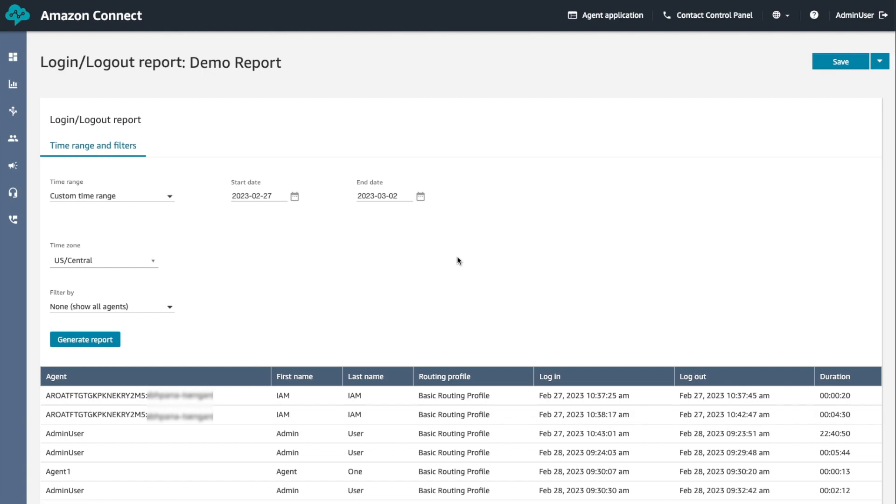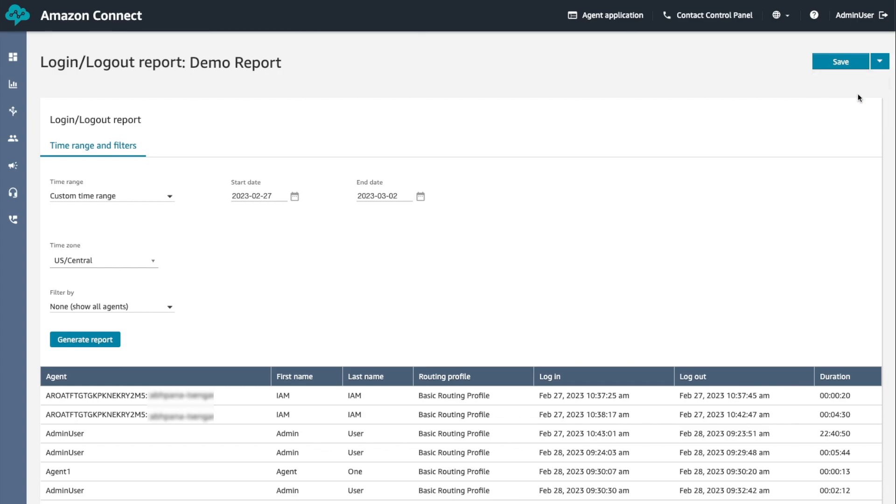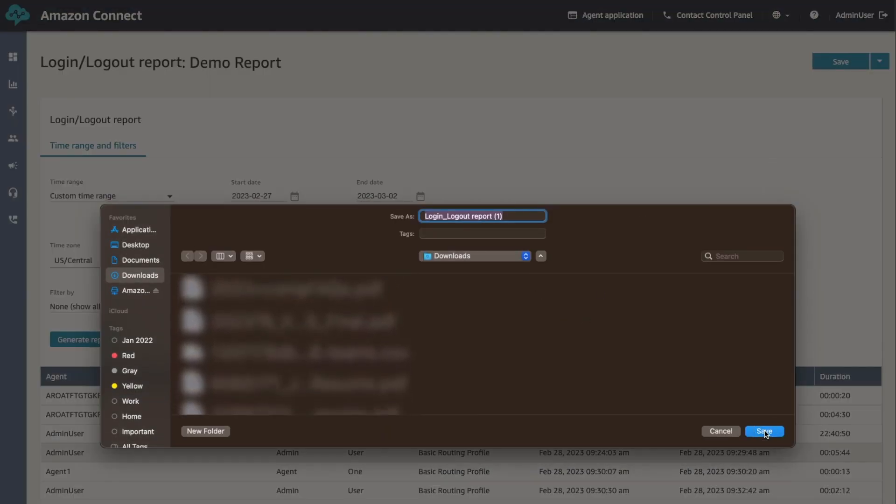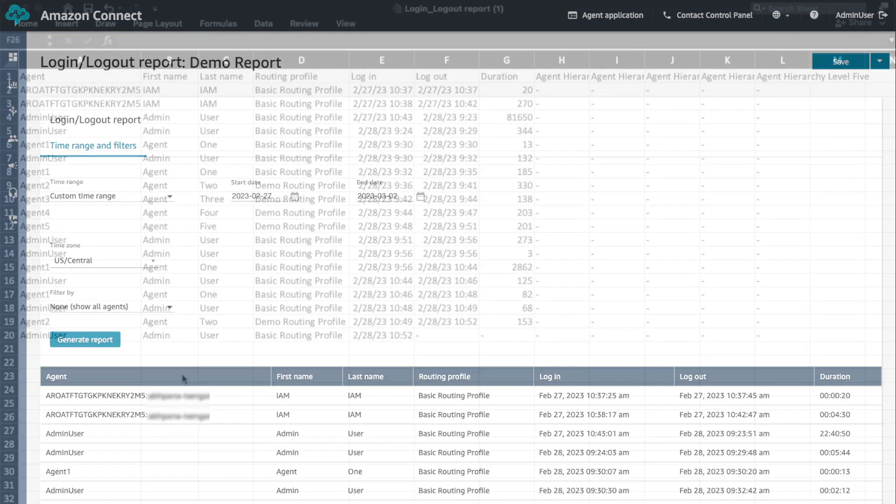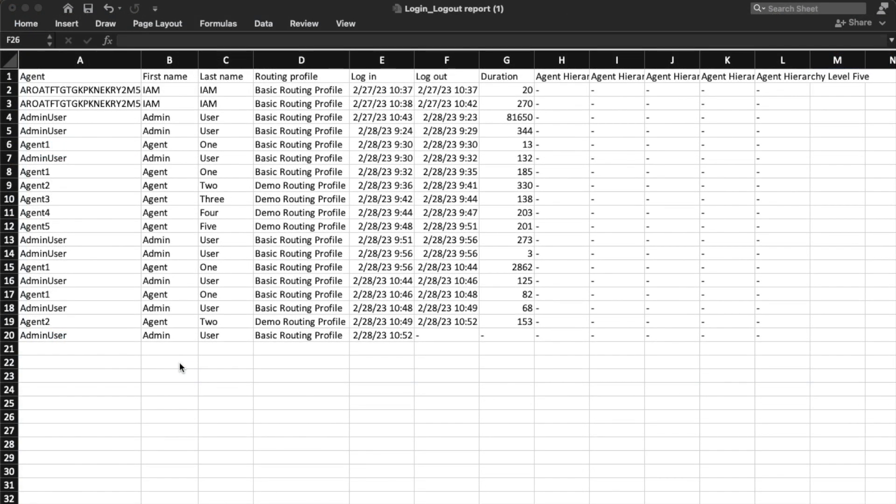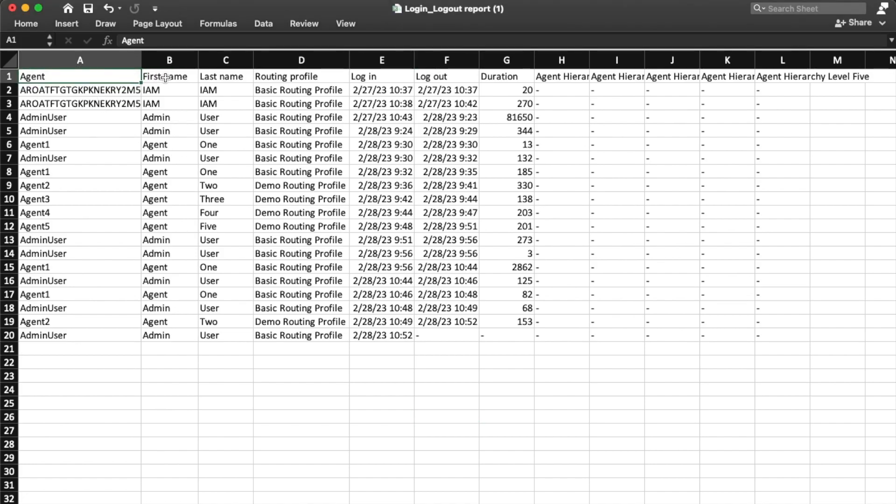To download a login logout report, open the report to download. On the login logout report page, at the top right corner, choose download CSV option next to save. The file login logout report dot CSV is downloaded to your computer. This is what the downloaded login logout report looks like. You can see the report has all the fields that we selected during report creation. If there is no value in the field, this is shown as dash.